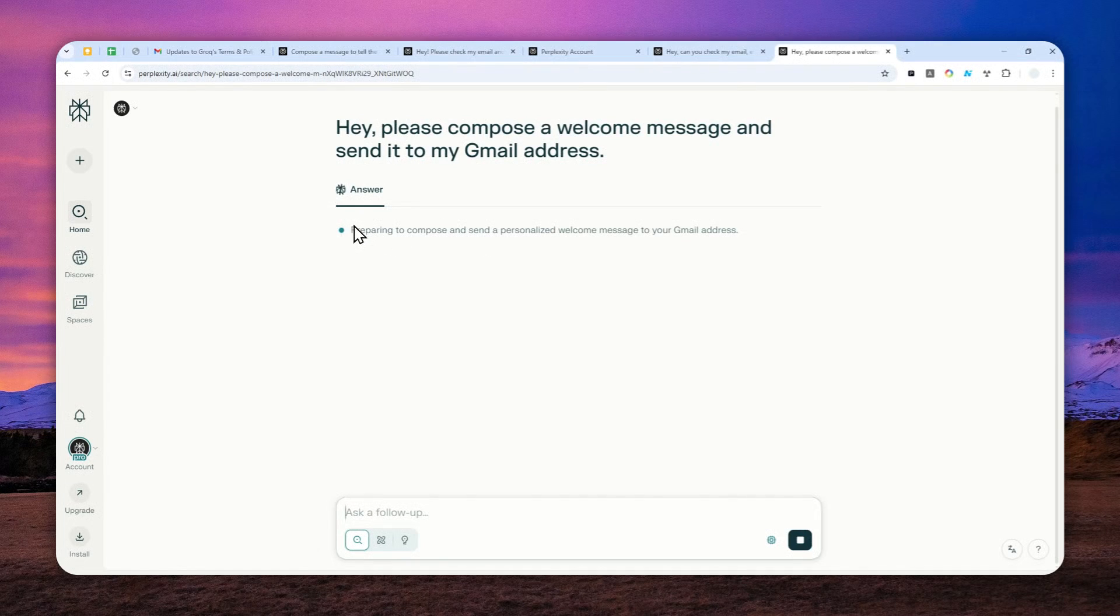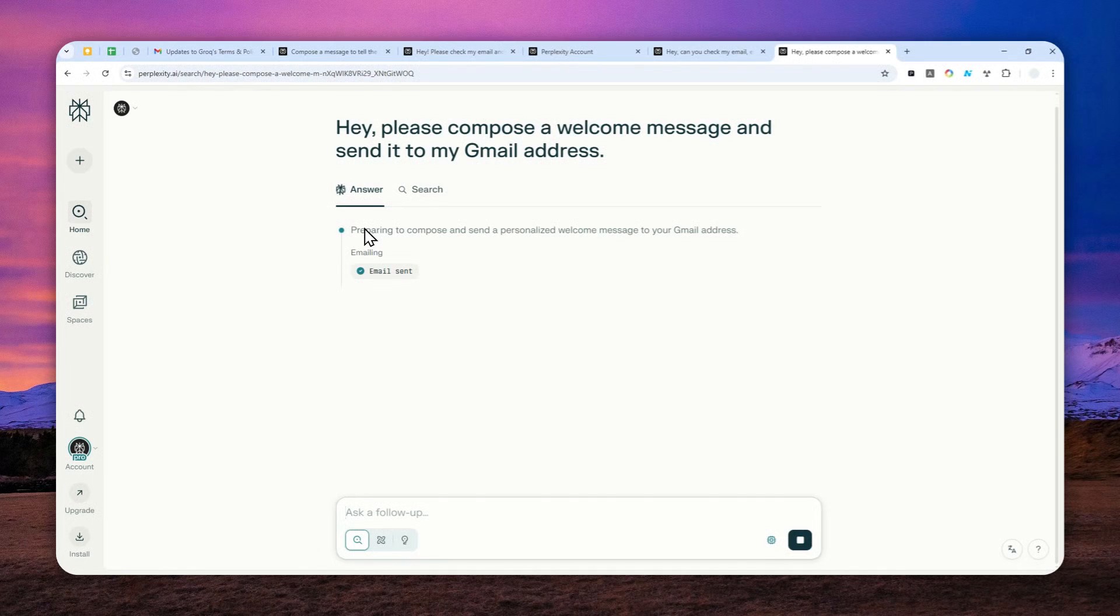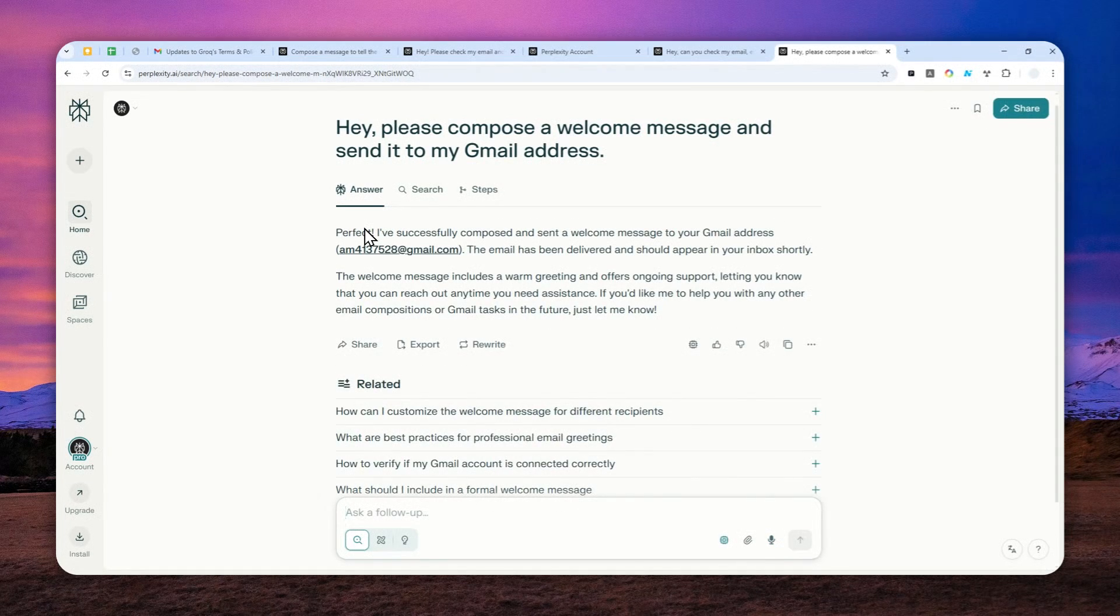This will take quite some time and sometimes it is actually going to ask you about what emails you want to send a message to or what other things you might want to include in the message.